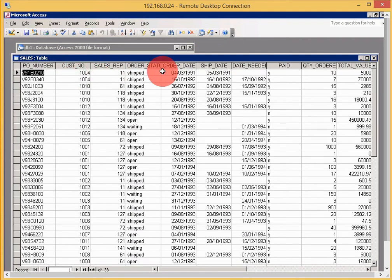So what we've done is installed the EasySoft Interbase ODBC driver, retrieved the Interbase data from the database, and imported it into Access. The whole process was really quite simple.